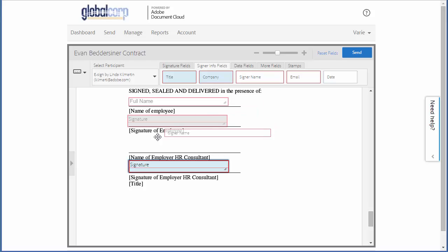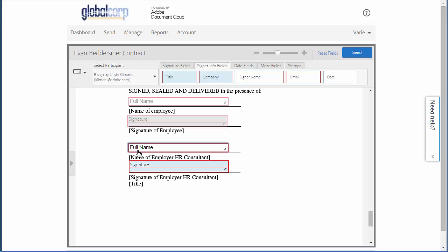Now, an important note is that an approver can interact with the document in all the same ways that a signer can. So if you have a document that you also want the approver to sign or to complete any fields, you just need to add those fields for the approver.